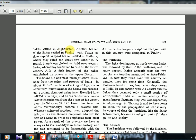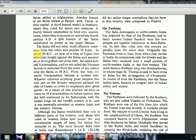One branch of the Sakas settled in Punjab with Taxila as their capital. A third branch settled in Mathura, where they ruled for about two centuries. A fourth branch established its hold over Western India, where they continued to rule till the fourth century AD. A fifth branch established its power in the upper Deccan. Overall, the Sakas had a huge territorial expansion covering the western side of India, the Deccan, and up to Mathura in the east.